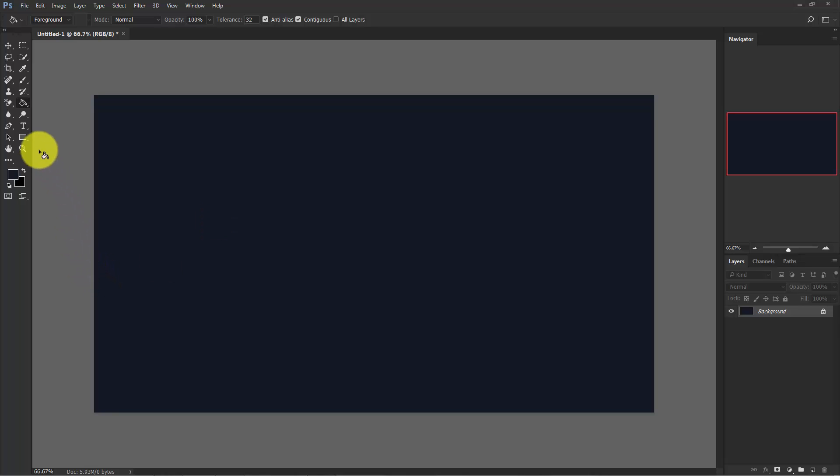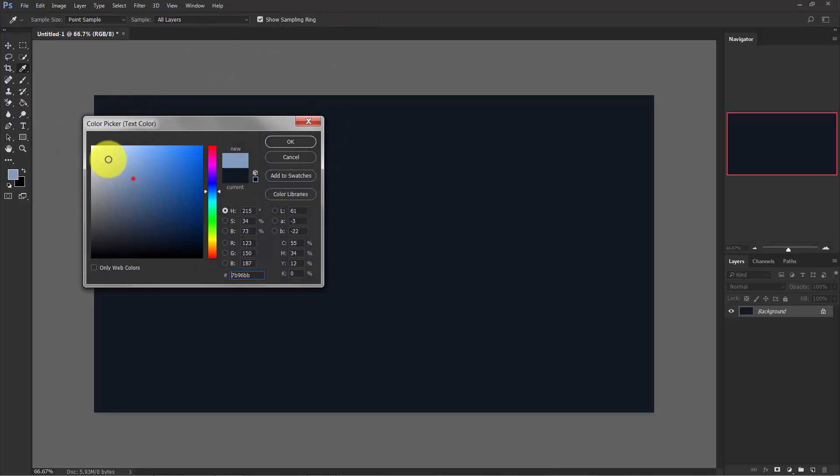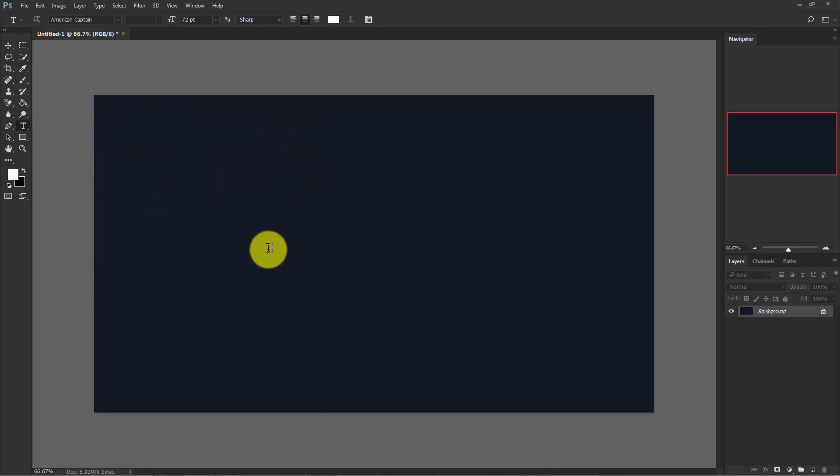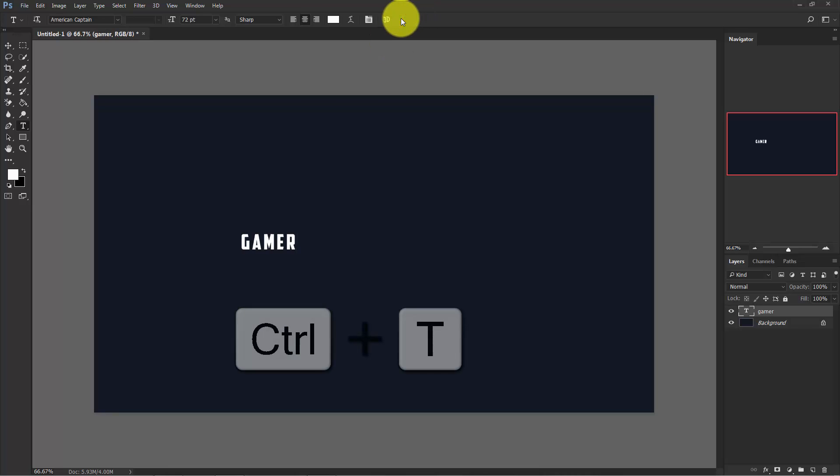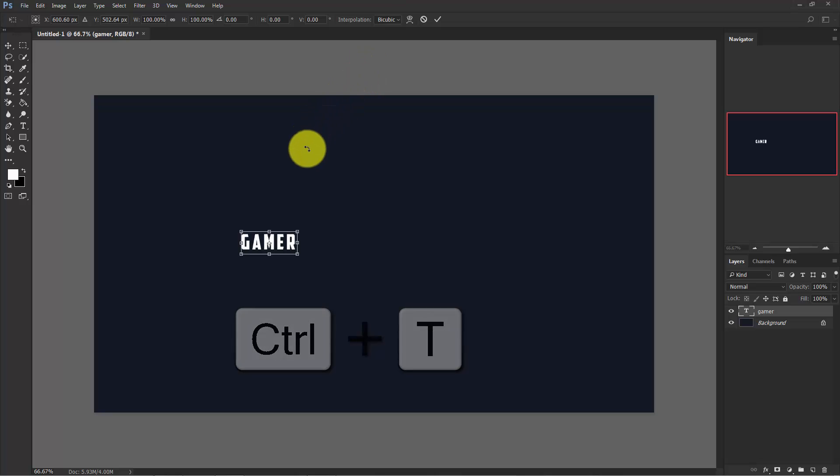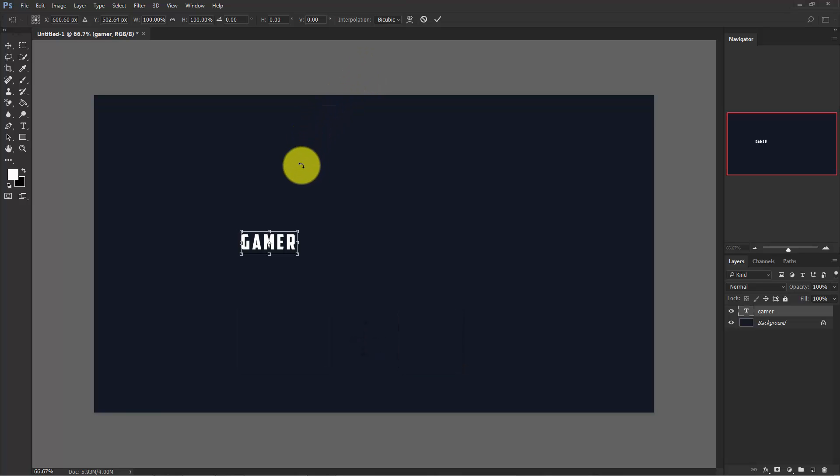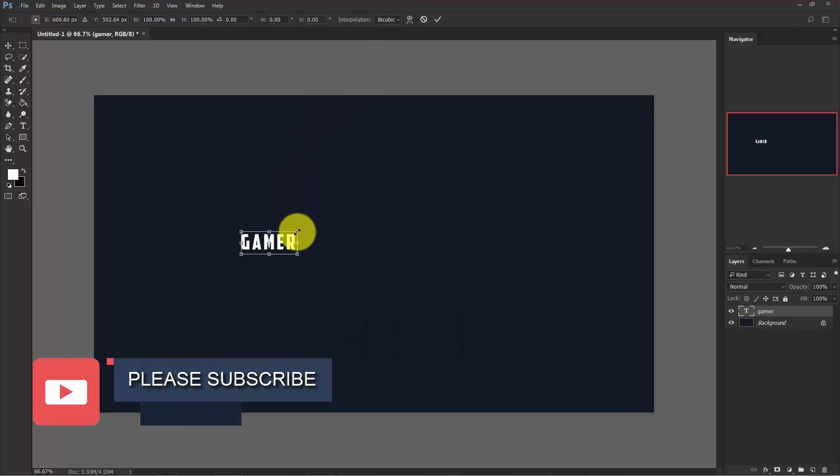Now take the type tool here and change the color to white, and type whatever you like. Here I am just typing GAMER. Confirm it, press Ctrl+T, and hold the Shift key to maintain the aspect ratio. Make it bigger like this and put it in center.